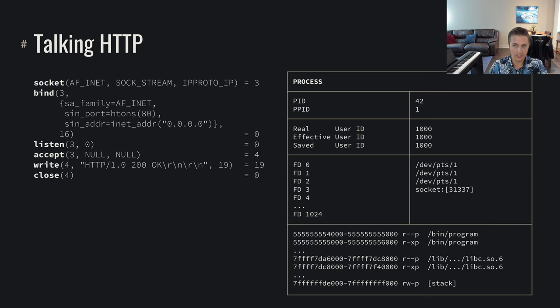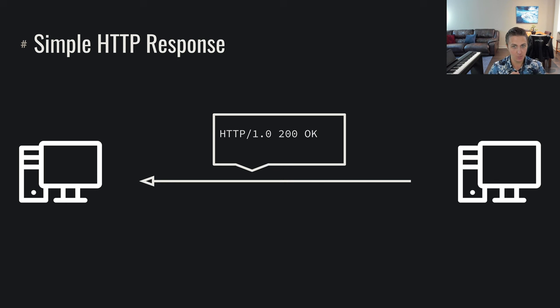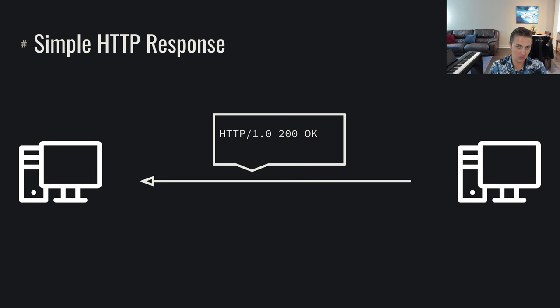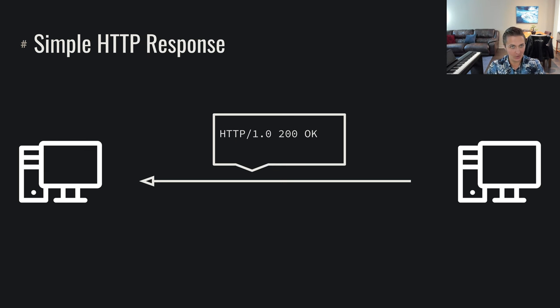So the file descriptor gets closed, which completes the connection, and we know we're done talking to them. And we get our HTTP response. As we saw with HTTP before, we send an HTTP request, now we just send an HTTP response. We've talked back into the internet, given them a response, we've in some sense truly interacted with the real world, talking over the internet, saying OK to whatever request you just made.